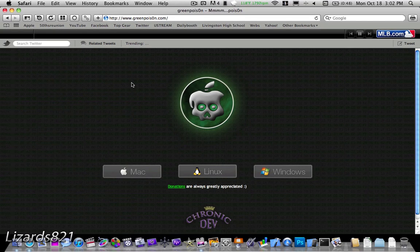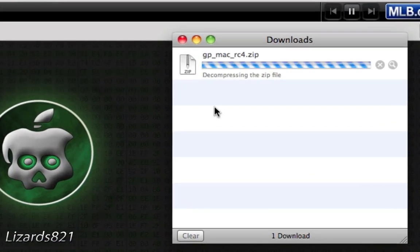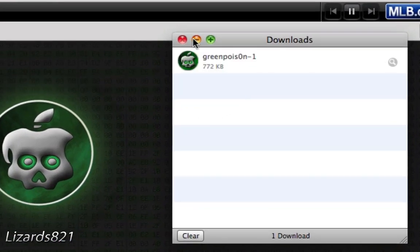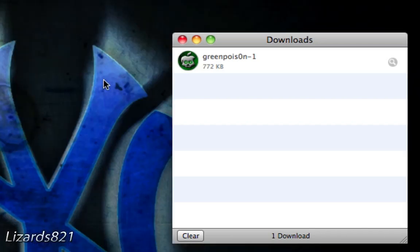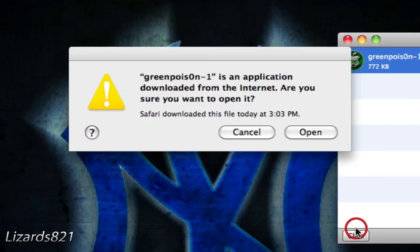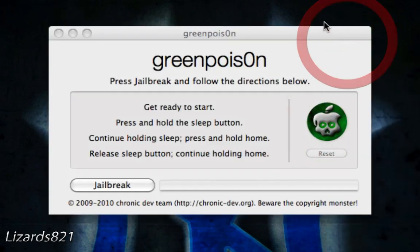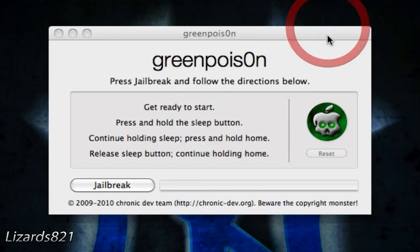Go into Safari and type in GreenPoison, spelled G-R-E-N-P-O-I-S-0-N dot com. It'll come up with this page and simply click the link for whatever operating system you have. For me, I'm going to click Mac. Very quick download, very small file. Now I'm going to double-click it to launch the application, open it, and close that out.